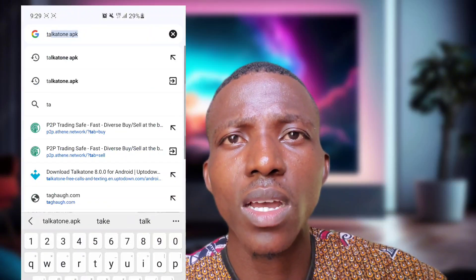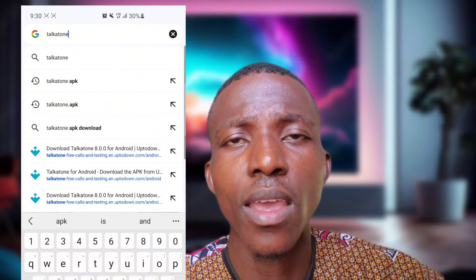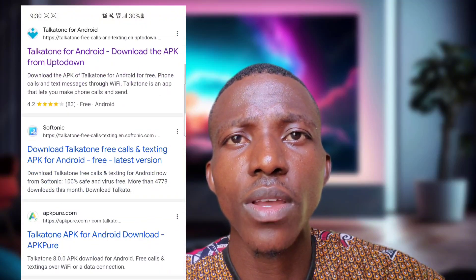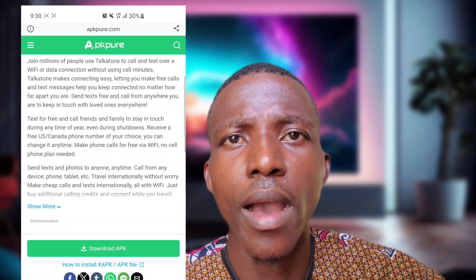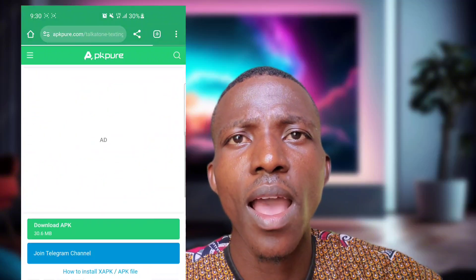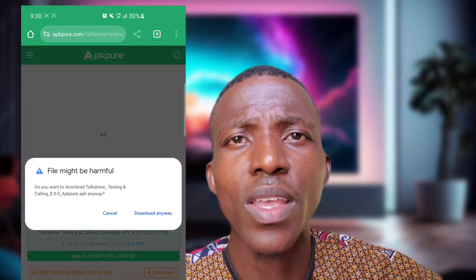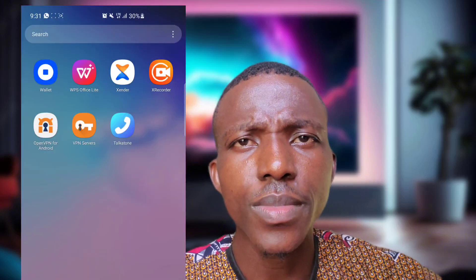The first thing you will need to download is Talkathon. You can download it directly from the Play Store, but what you'll need to do is download it using your Chrome browser. Open Chrome and type 'talkathon.apk' — it will bring up different website options. Pick any one among the top three options, click on it, download it, and then install it.